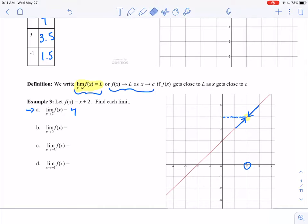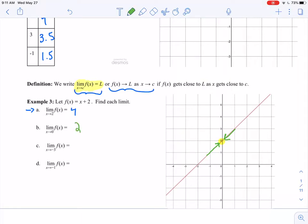In part b, limit as x approaches 0. I think about what's happening as my function gets closer and closer to 0 — what y value are we approaching? In this case, we're approaching this highlighted point, which looks like it has a y value of 2. So it's not what is the y value, it's what y value are you getting closer and closer to.